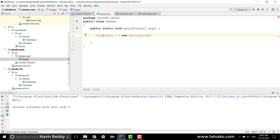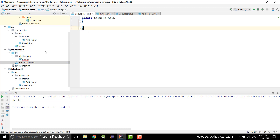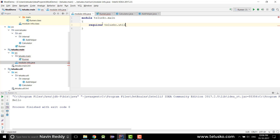Now when I try to use Calculator from Runner it's not working — that's the problem. We're trying to link two different modules. To use another module in your current module you have to use the module-info.java file. In that file you inform your project: 'I require a module with the name telisco.util.'